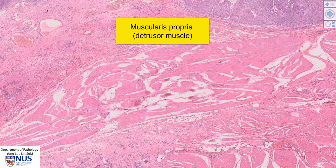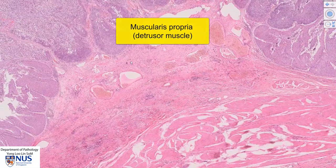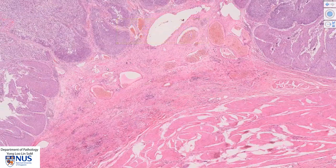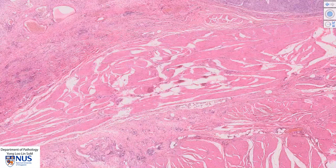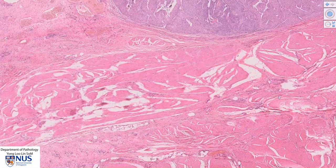This is very important in staging because tumors that infiltrate into or through the muscularis mucosae are still within the lamina propria of the bladder wall, whereas tumors that go into the muscularis propria or the detrusor muscle are at a higher stage.